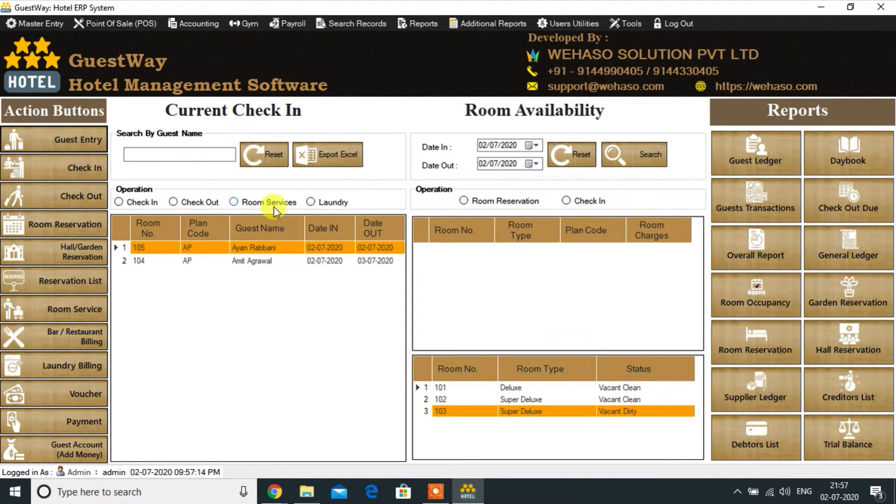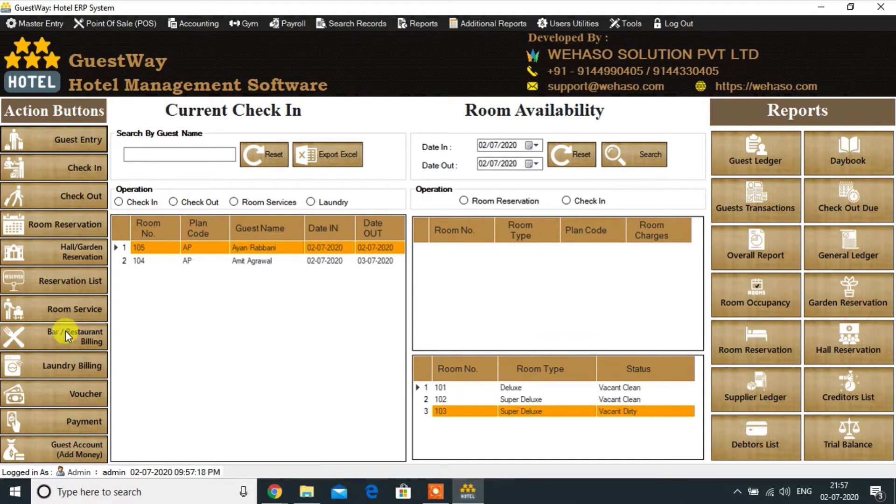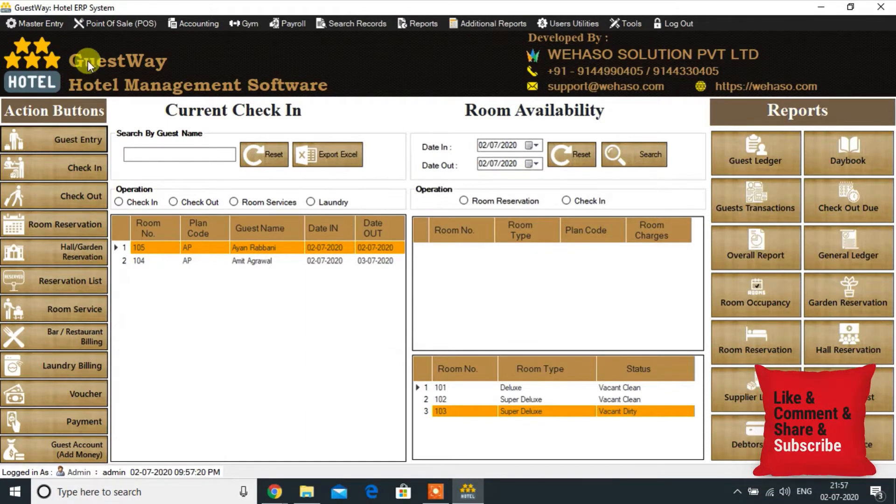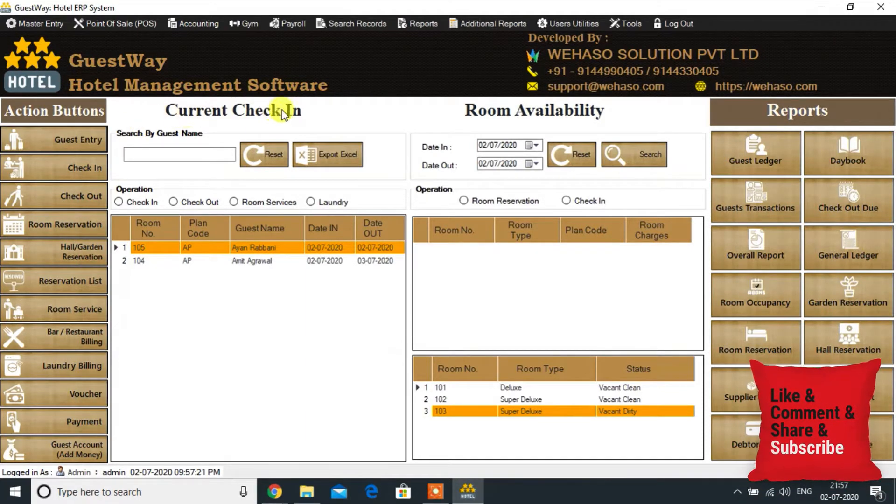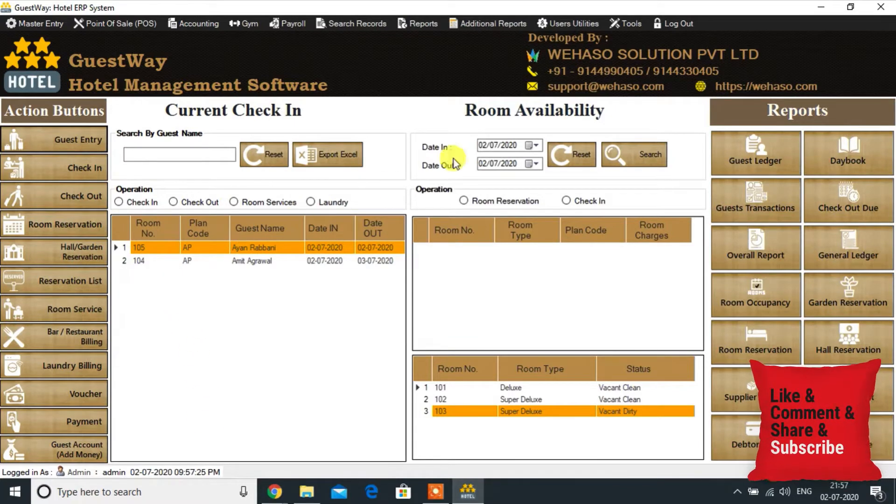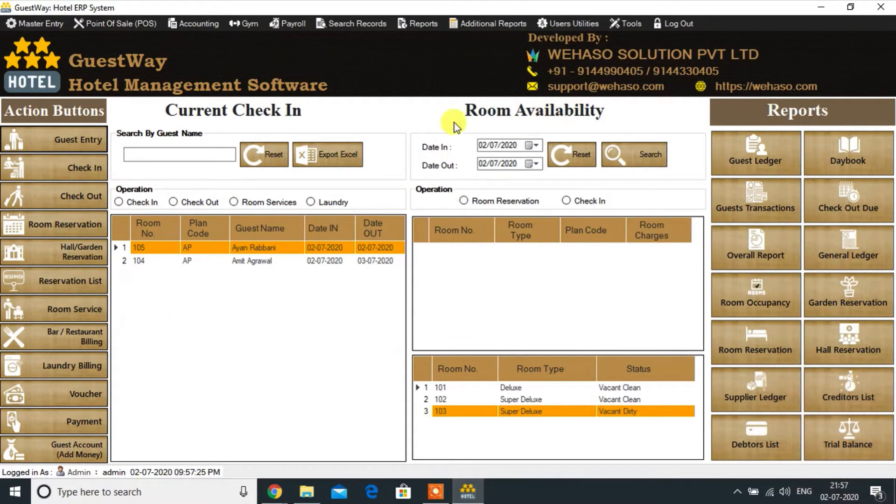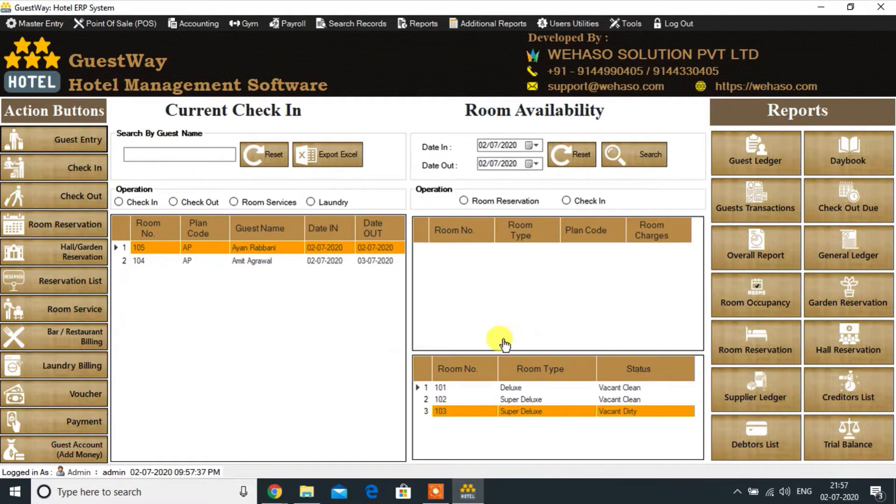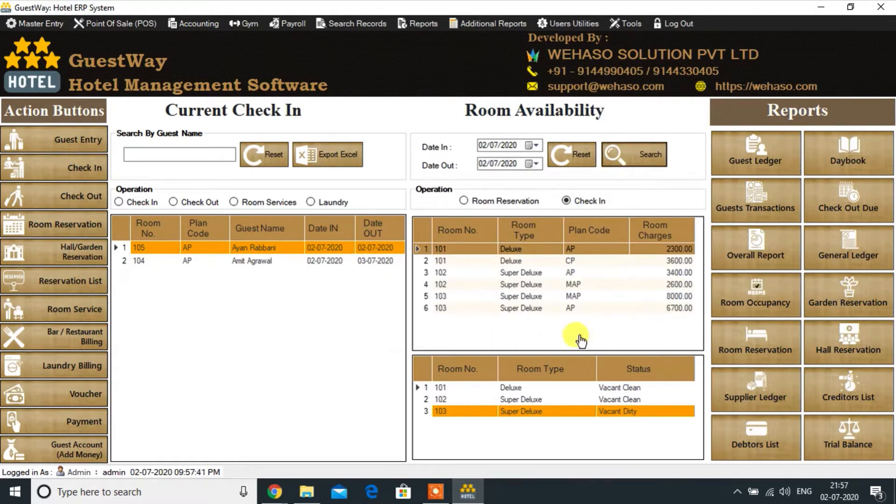We can perform a number of tasks like new guest registration, check-in, check-out, room services, etc. This is the list of current checked-in guests. We can very easily check the room availability for reservation and check-in from this dashboard. We can get some of the reports in just one click. Let's check room availability.